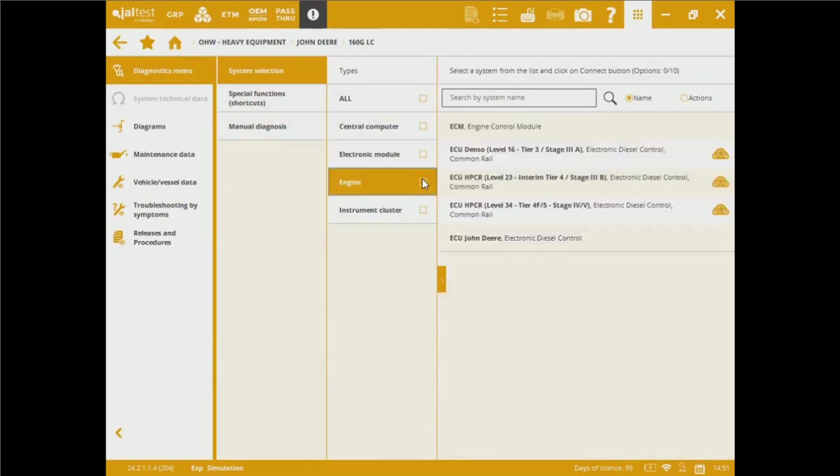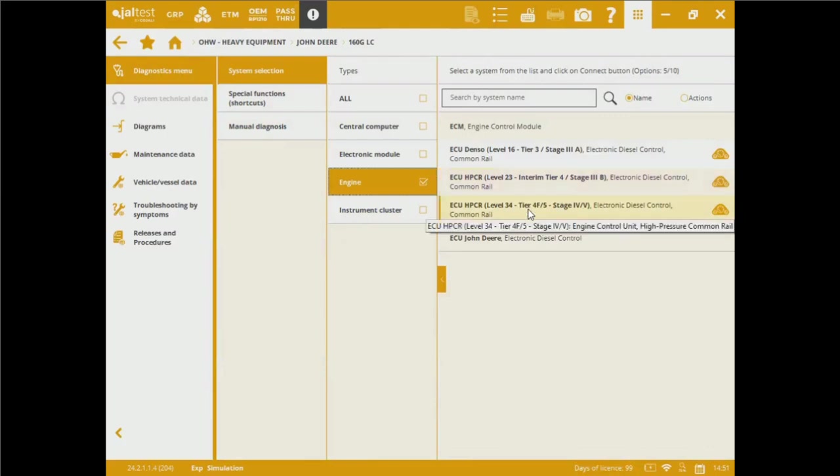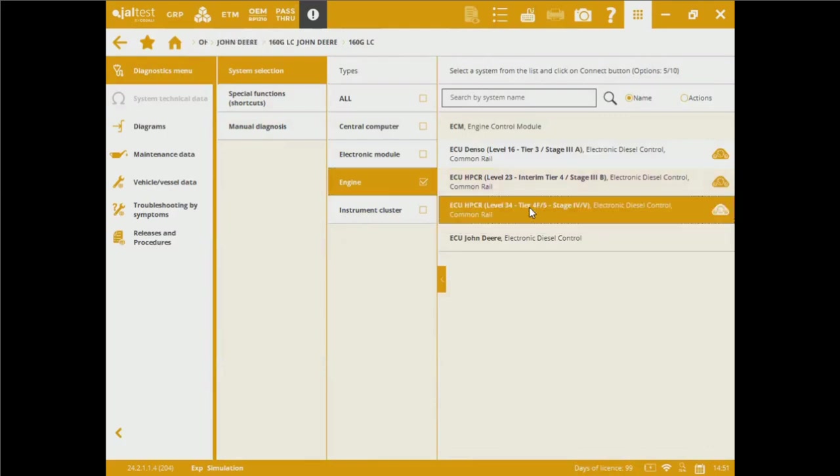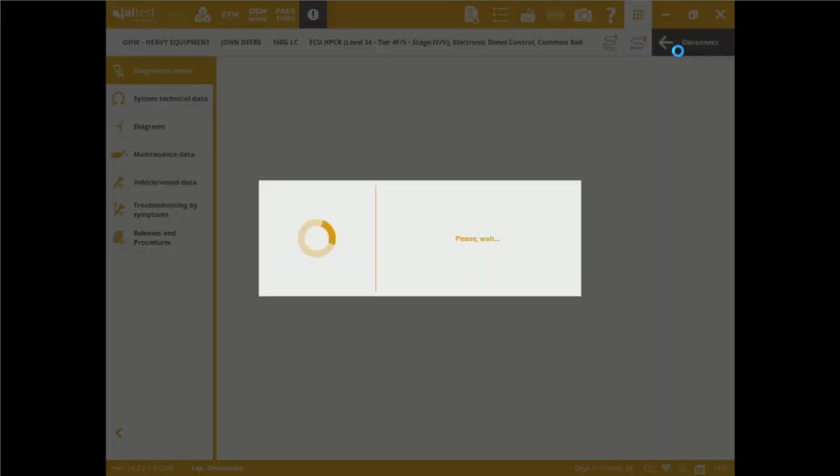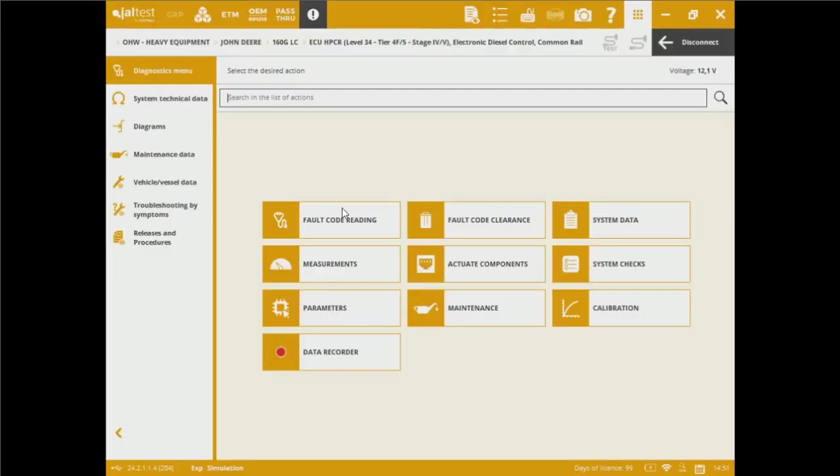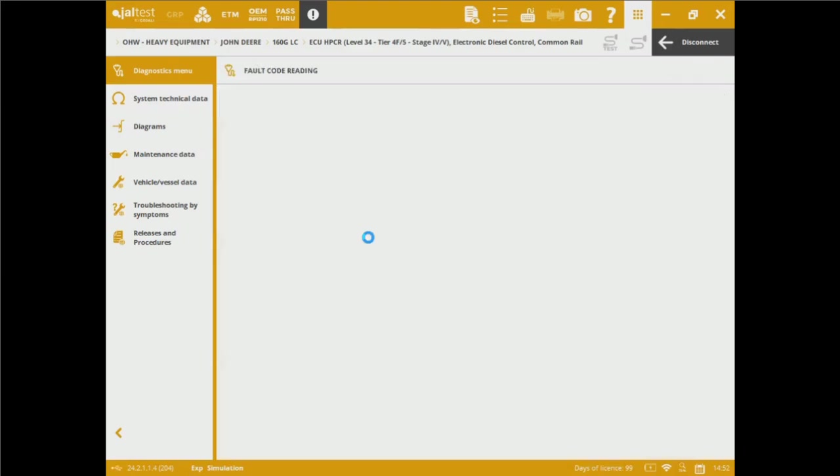We can also choose a specific model in which we'd like to connect to. For the sake of the video, I'm going to be choosing an engine ECM with the tier 4 final configuration on emission standards. We're going to connect to the ECM and we can see the main diagnostics menu.